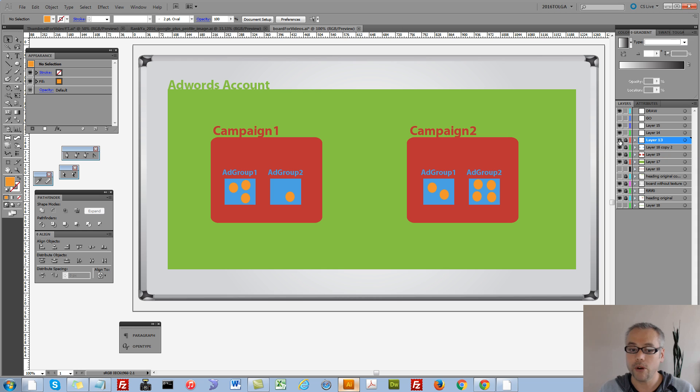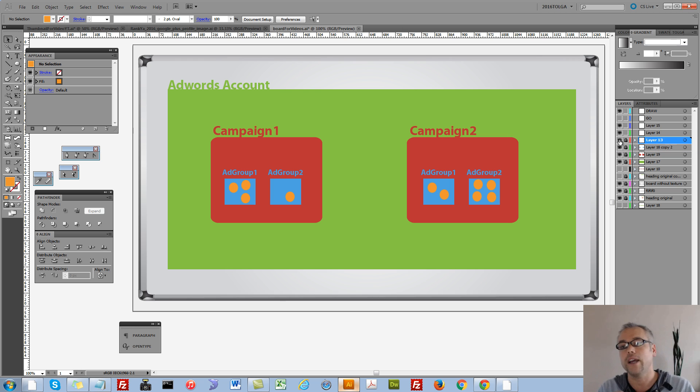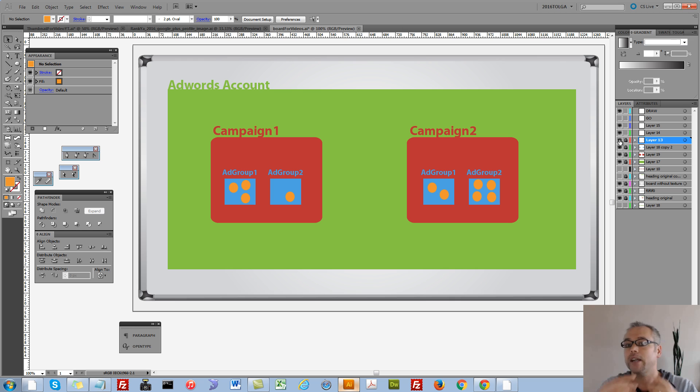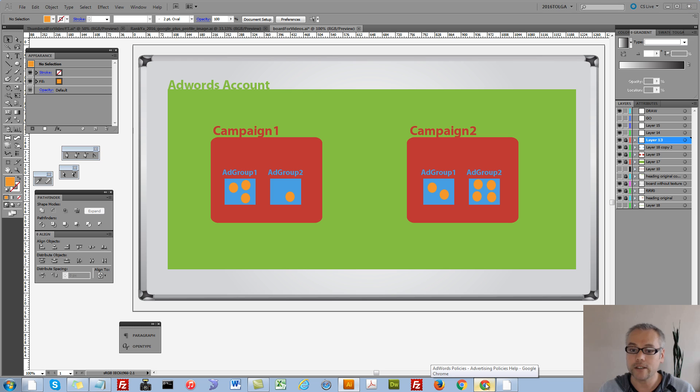Furthermore, within each ad group, you can actually have different ads. Now, all of these are important as you start advertising with AdWords and learning most of the features available to you because it is only then you will really make Google AdWords work for your business.